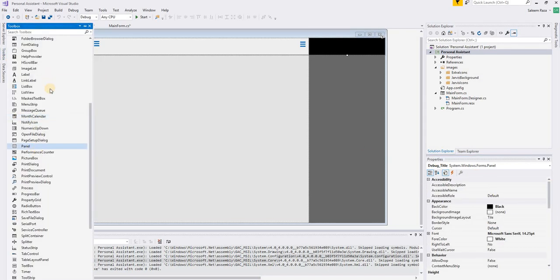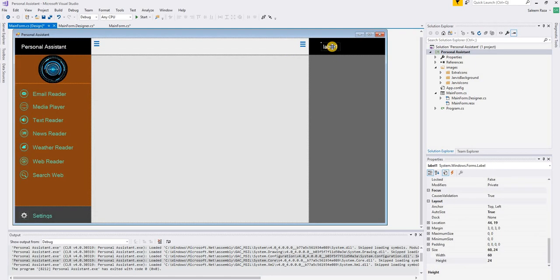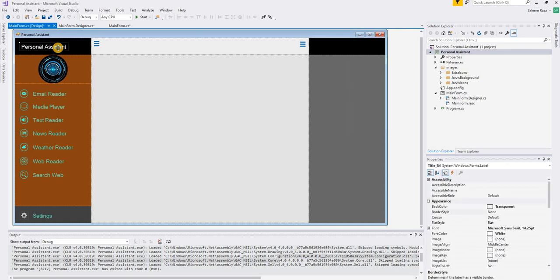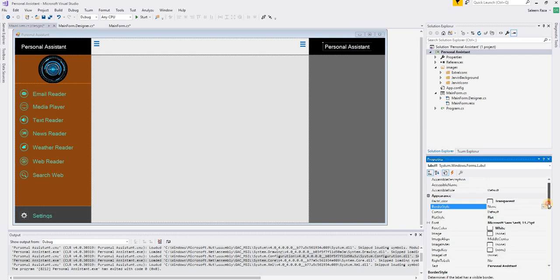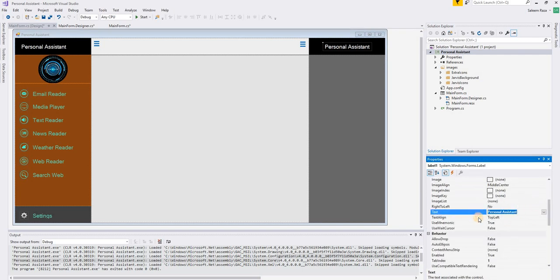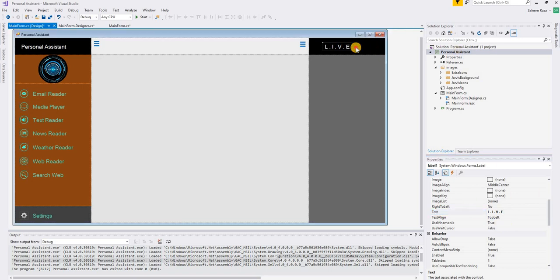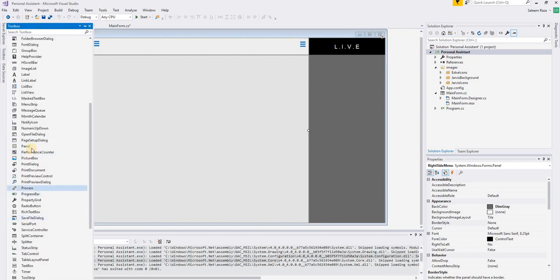I will add one label — or instead of adding a new one, just delete this one and copy this one: Control C, Control V. We are going to use the same type of label here, but we are going to change the name. I will call it 'live_debug', and we will place it in the center of the panel.